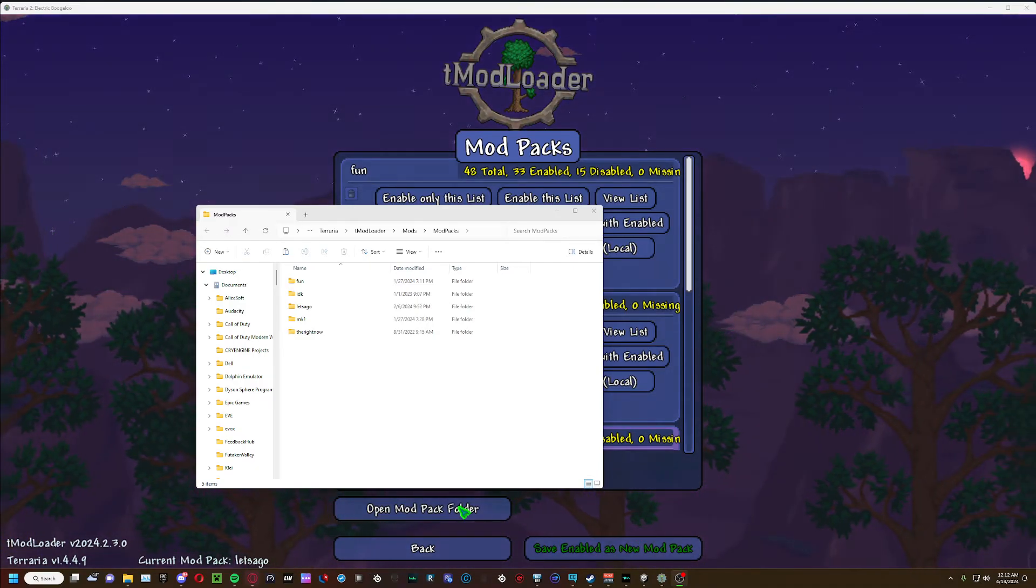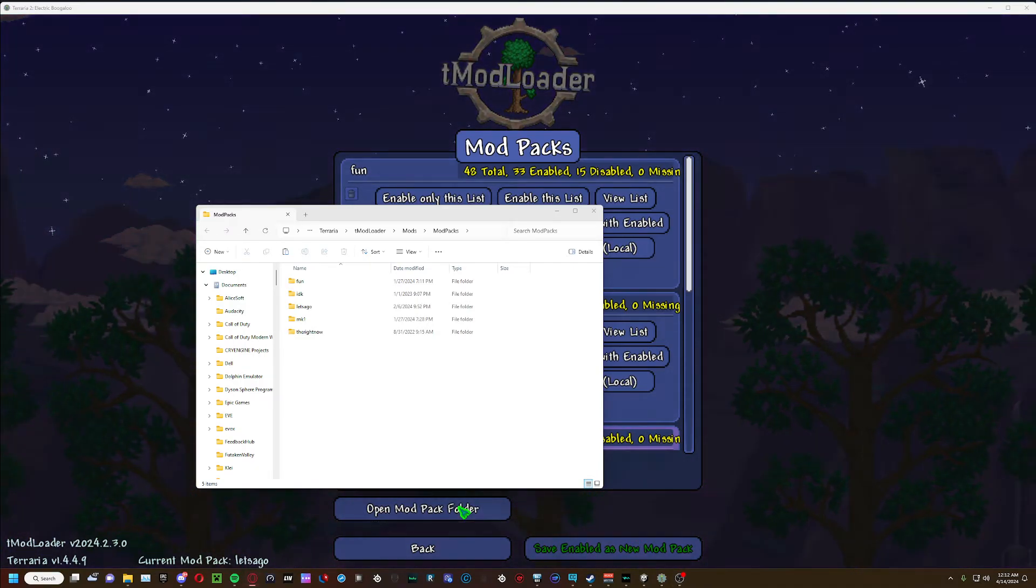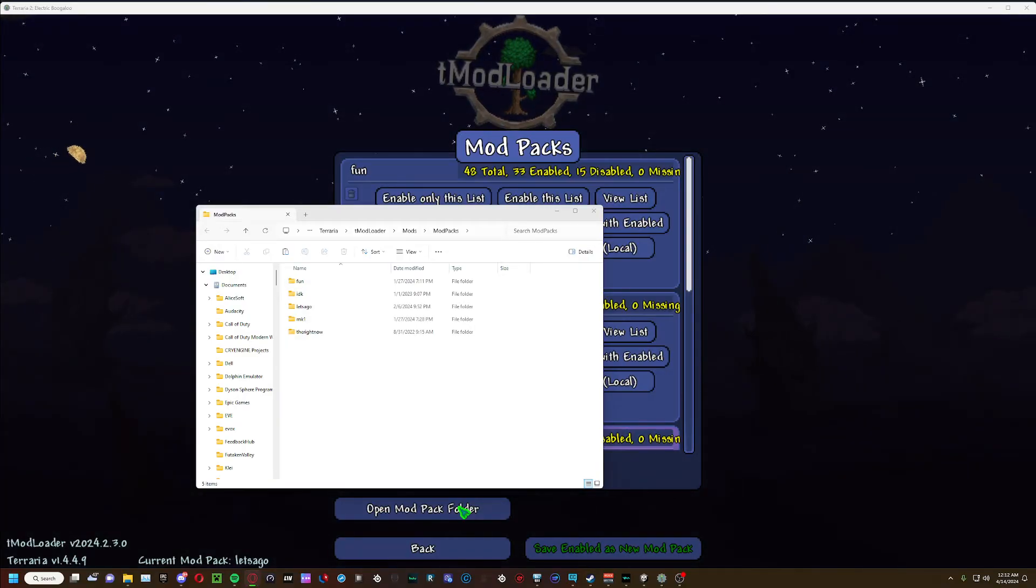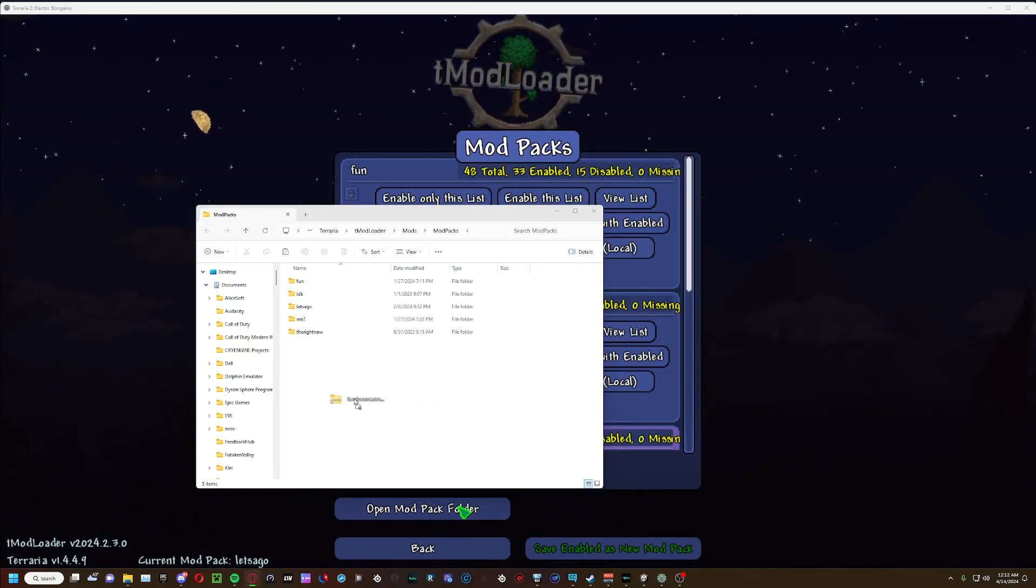Alright, it's done downloading. So now I just drag this over here.